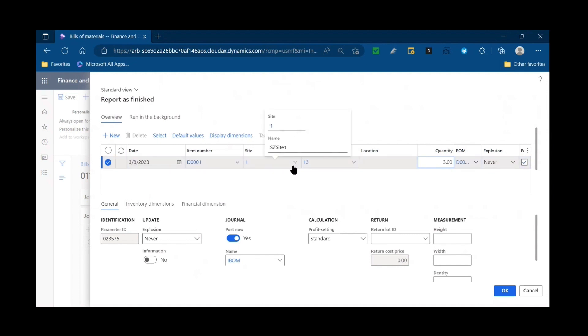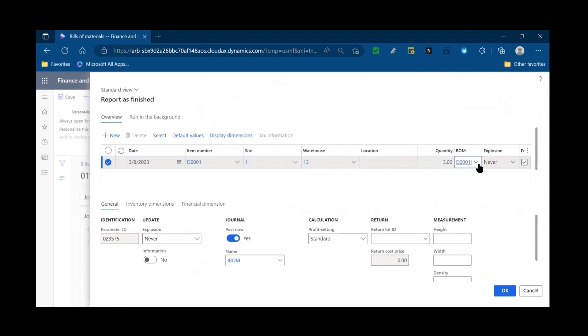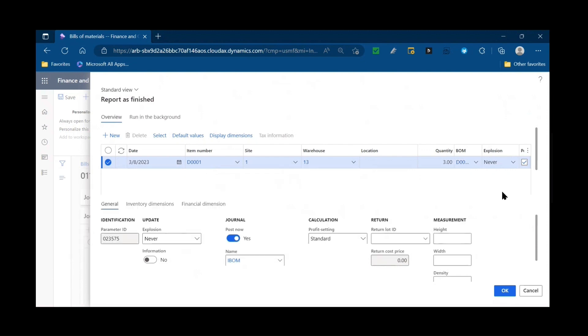So one is the default site, 13 the warehouse, three is the standard lot size. I could edit that if necessary. Gave me the default BOM as well. If there are multiple BOMs that I want to choose or toggle between the one that I'm going to use, I can record that here.